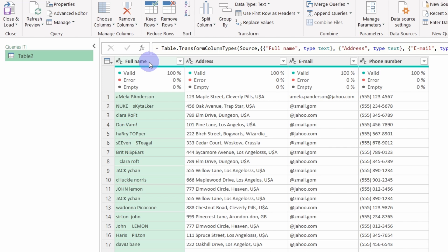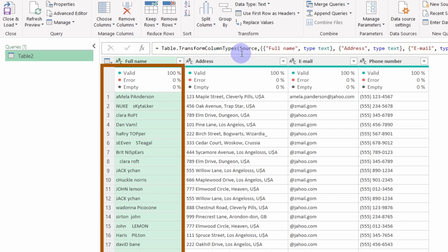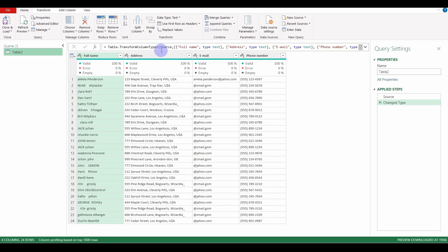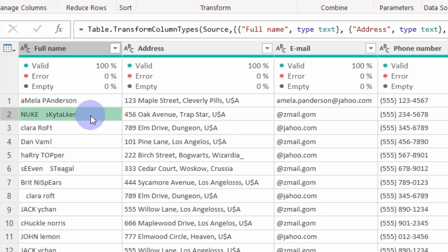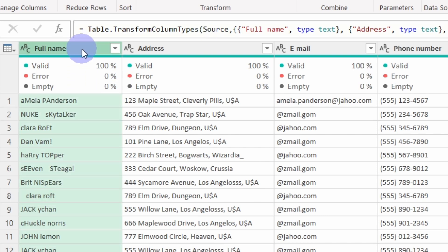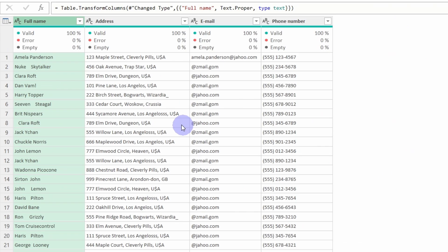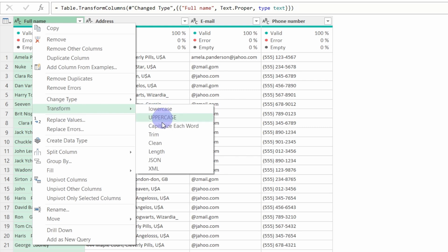We will start with the Full Name column. You can see here that the letters are messed up — we have capital letters and lowercase letters all around. We also have some sneaky spaces that we will need to get rid of. So let's first start with the capitalization: right-click, Transform, and Capitalize Each Word. The words are now properly written.